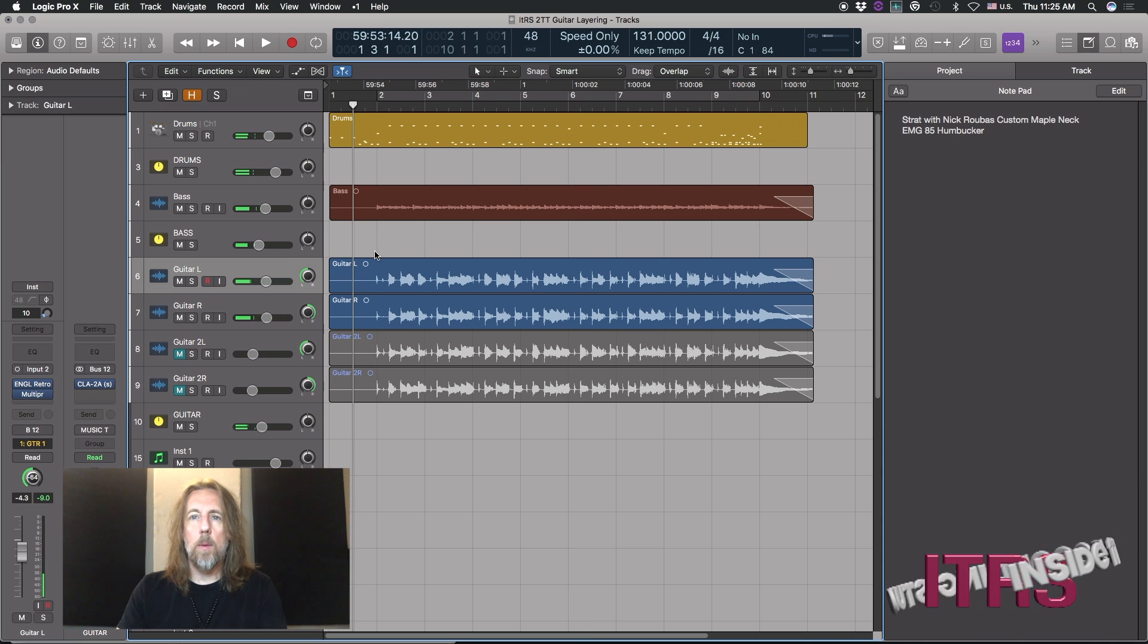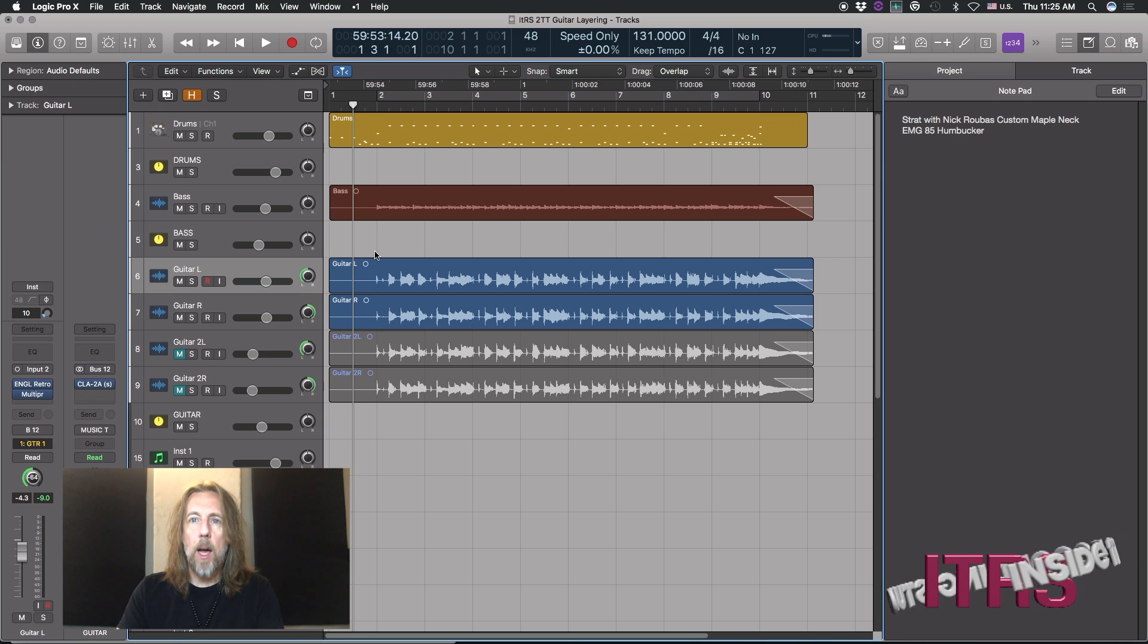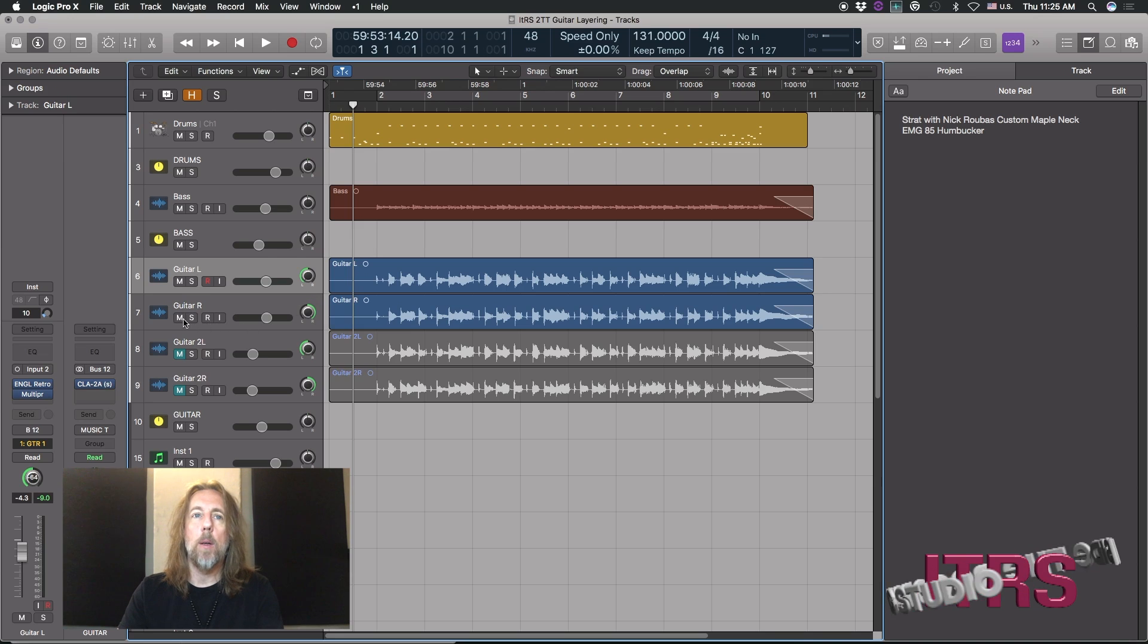Now, that technique is probably old hat for a lot of you guys. But we're going to add a third and fourth guitar here with a very, very different sound.